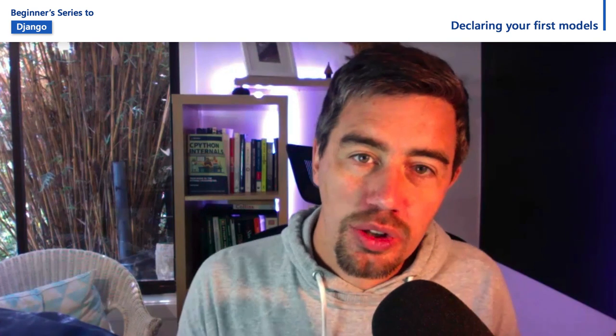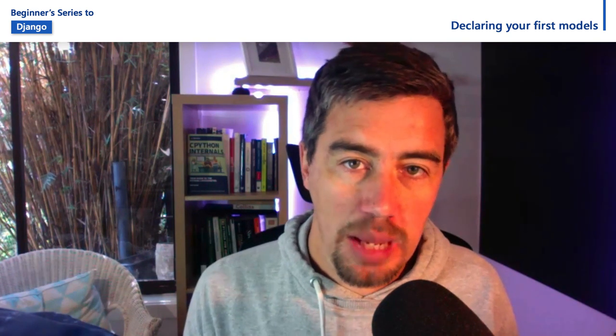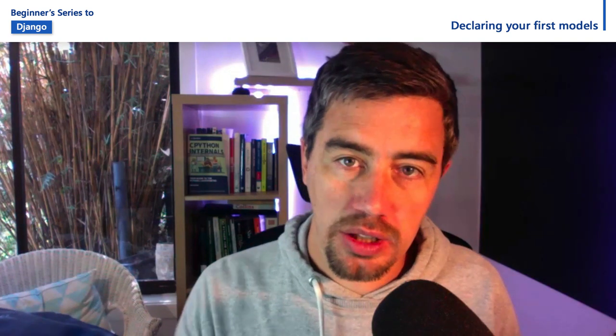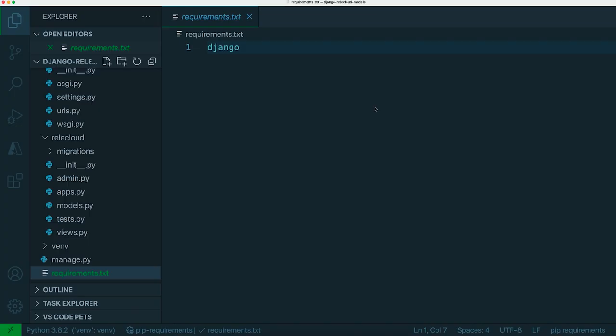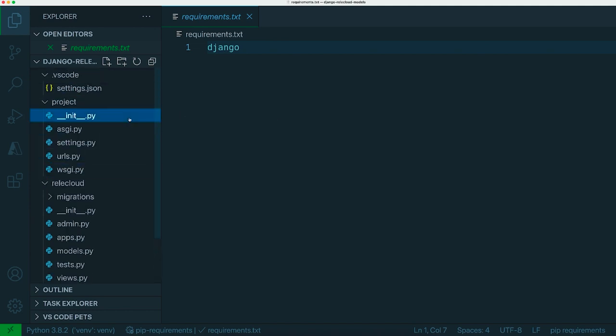Christopher showed how you can create a new project and create an application inside that project once you've got Django installed. I followed the same steps but in terms of naming I've called my project simply 'project'.